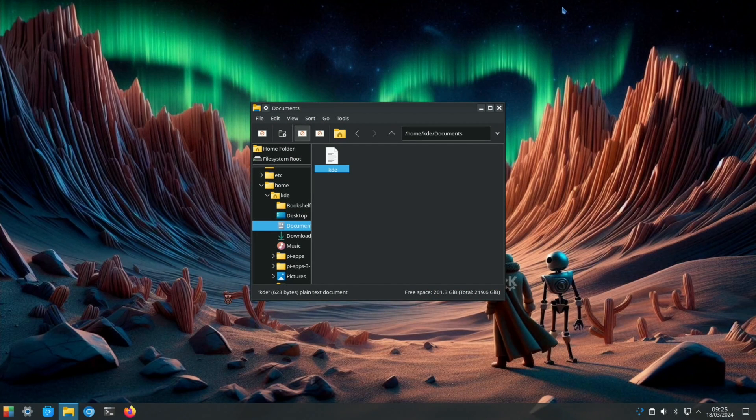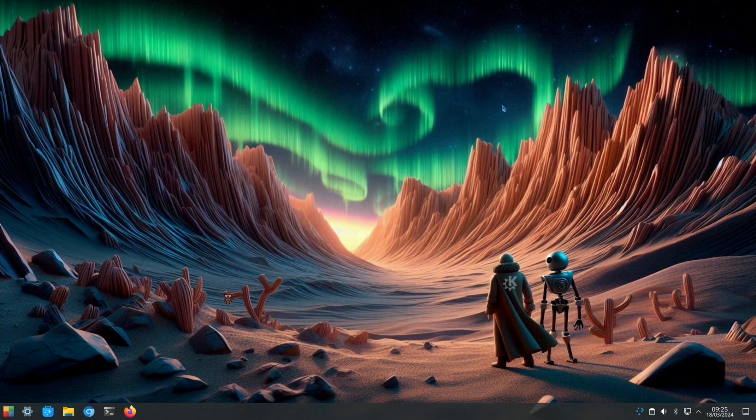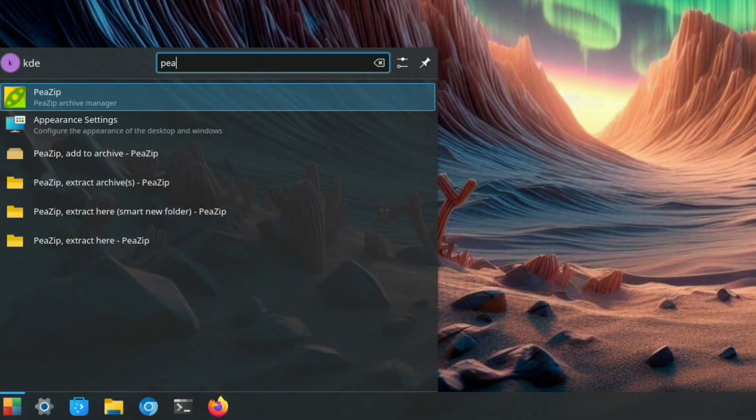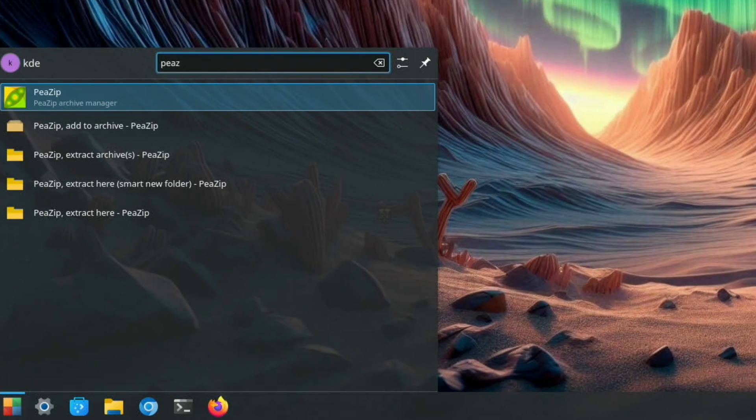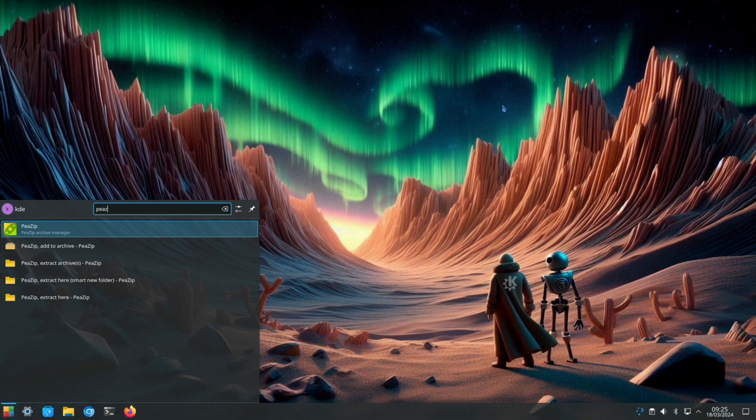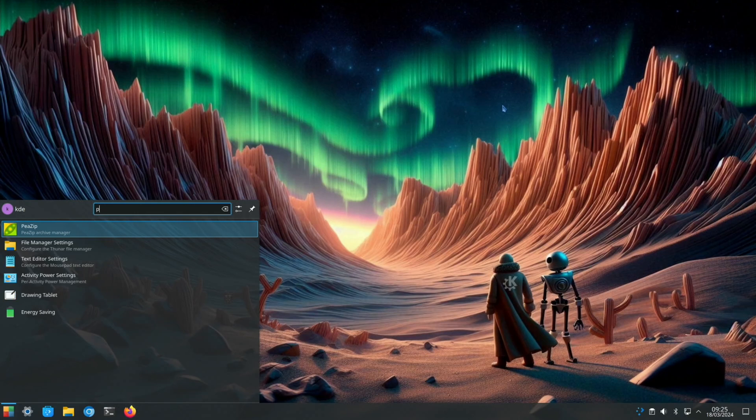For software that I've installed, if we close this down and press the Windows key and type in PZIP, I've added this because I definitely had a lot of success with PZIP extracting, especially that big 512 gig Retro Pi build that I reviewed recently. I found that it's a really solid tool for unzipping things.